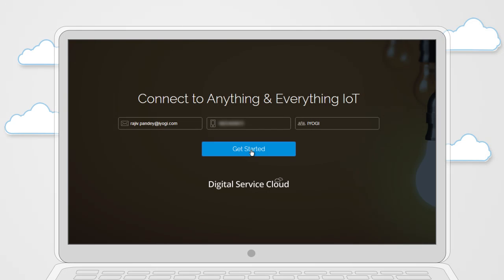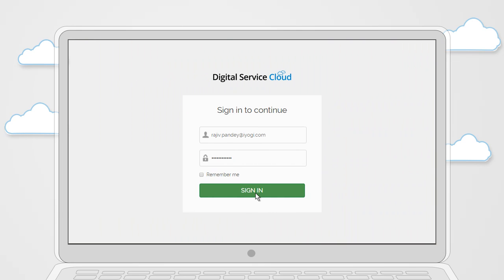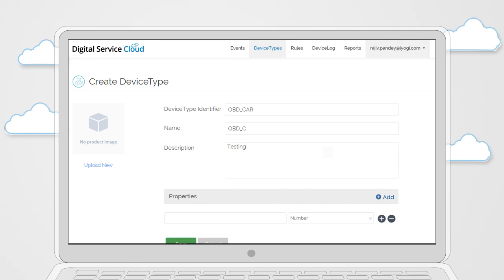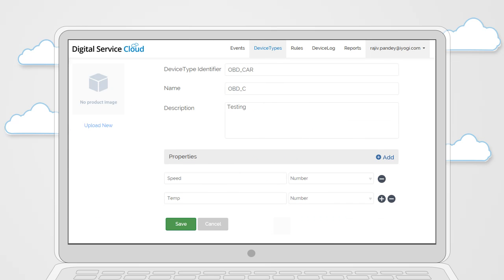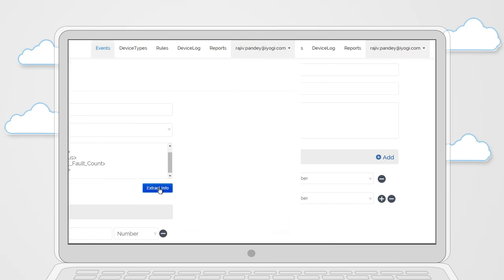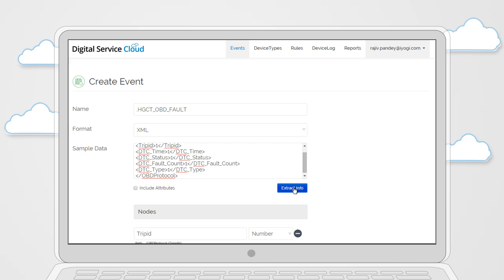To get started, just submit your details. Once we approve your request, you can set up your account and you're good to go. You start by configuring your products into the DSC by entering the different types of devices and their attributes. You then register the events that each device will send to DSC.